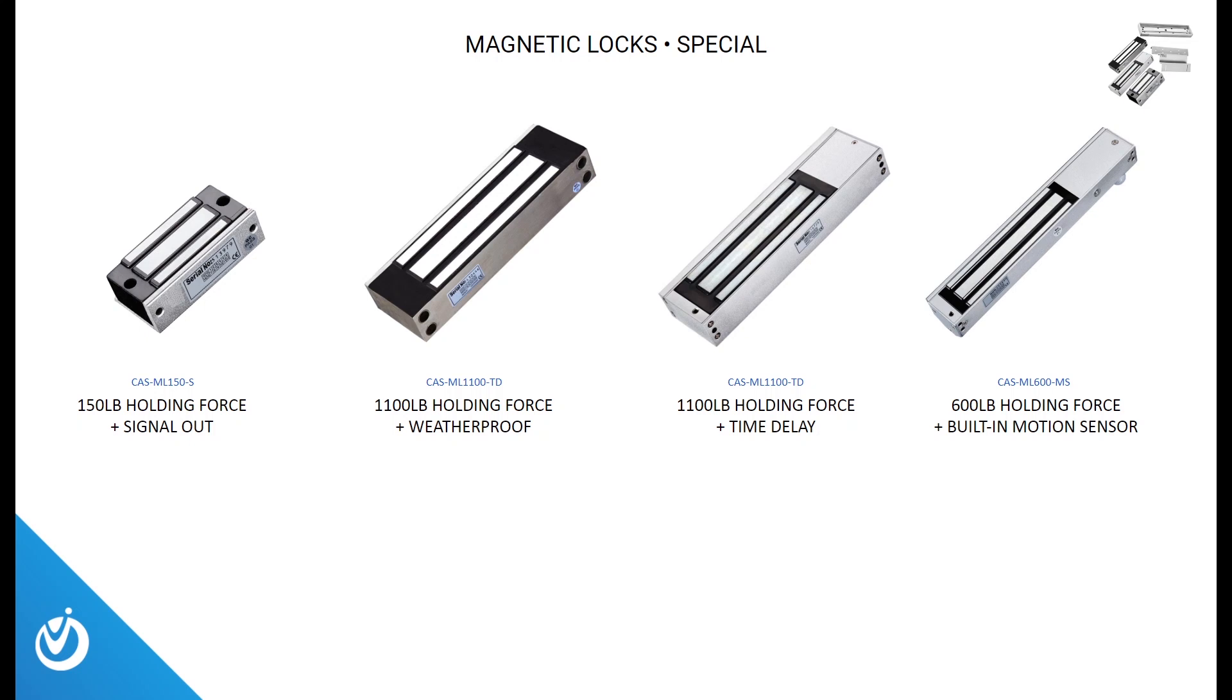OptiView also offers mag locks with some specialty features, like a signal out to let you know if the mag lock successfully locked, a weatherproof design to allow outdoor installation, a time delay built-in to guarantee the time a door will be held unlocked, and finally, a 600-pound mag lock with a built-in motion sensor.